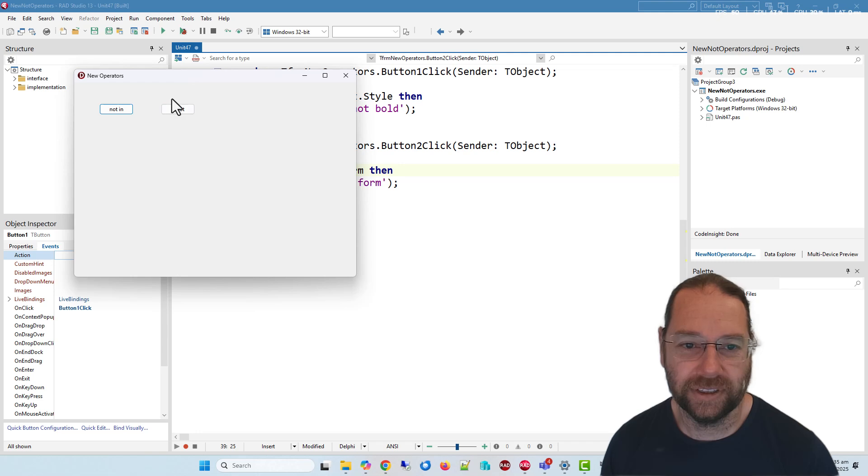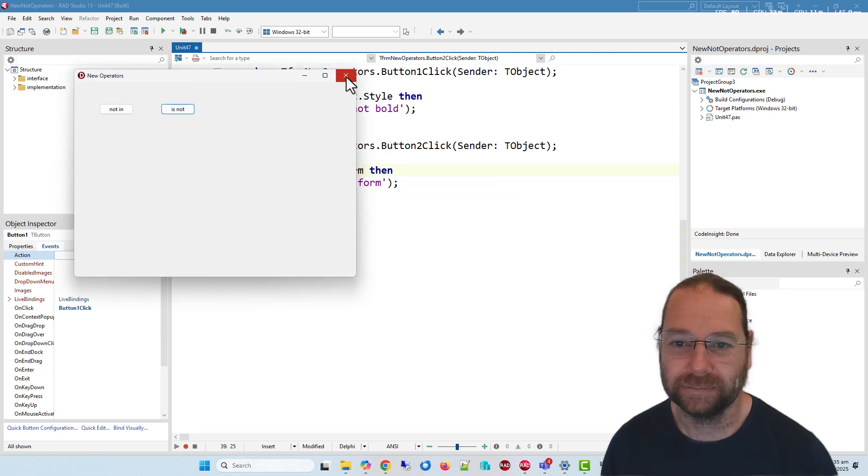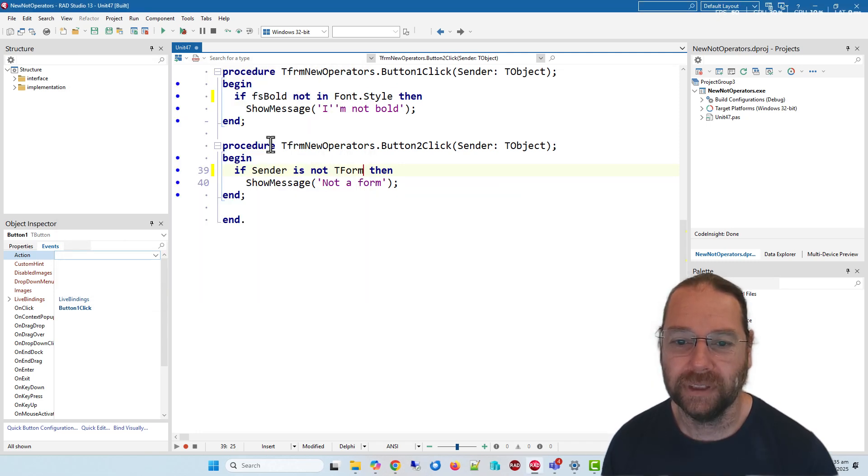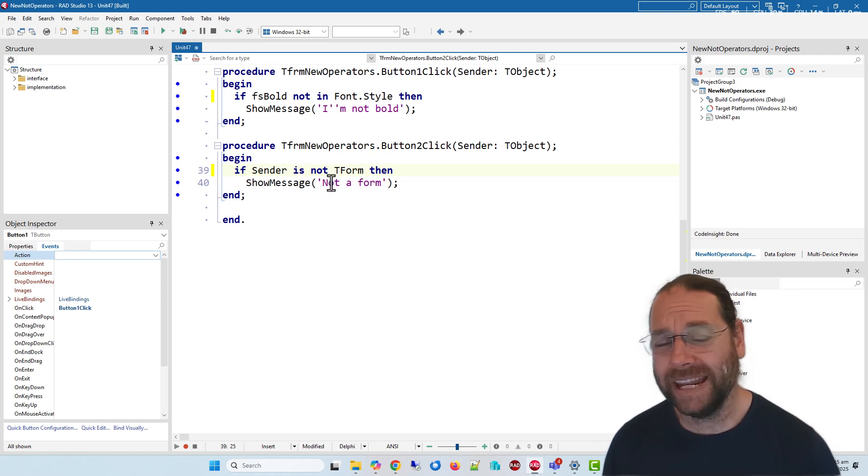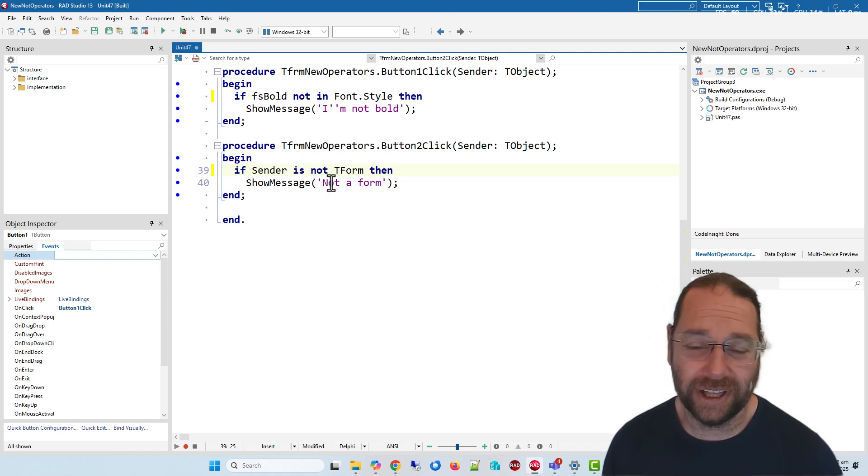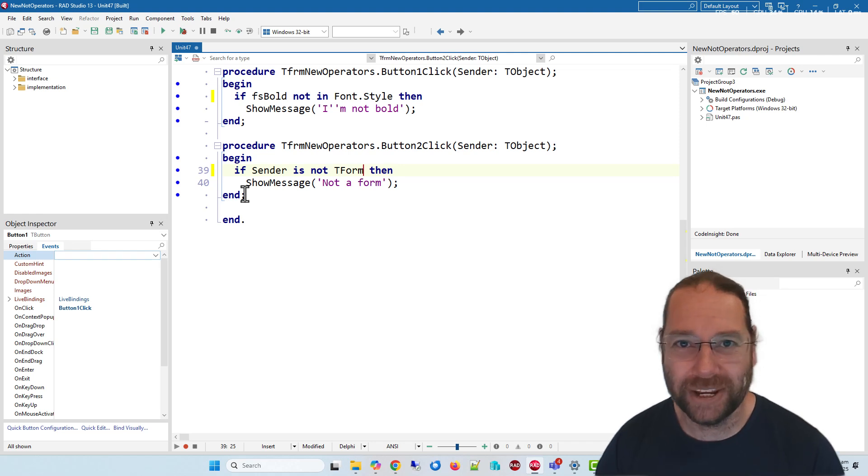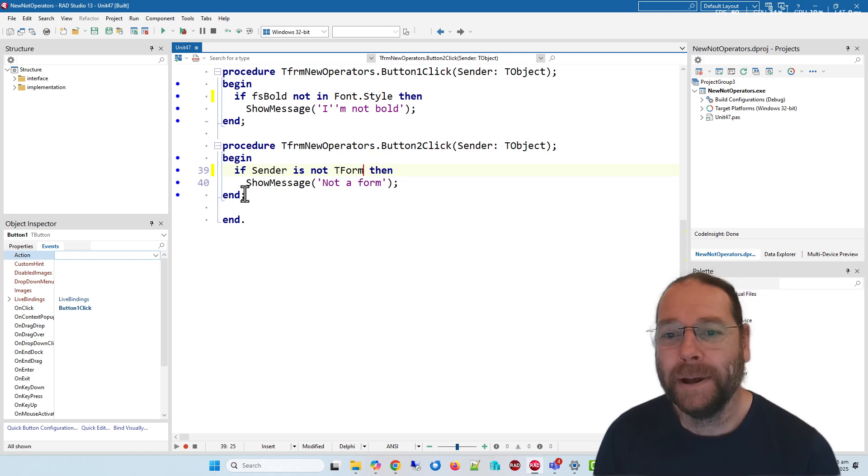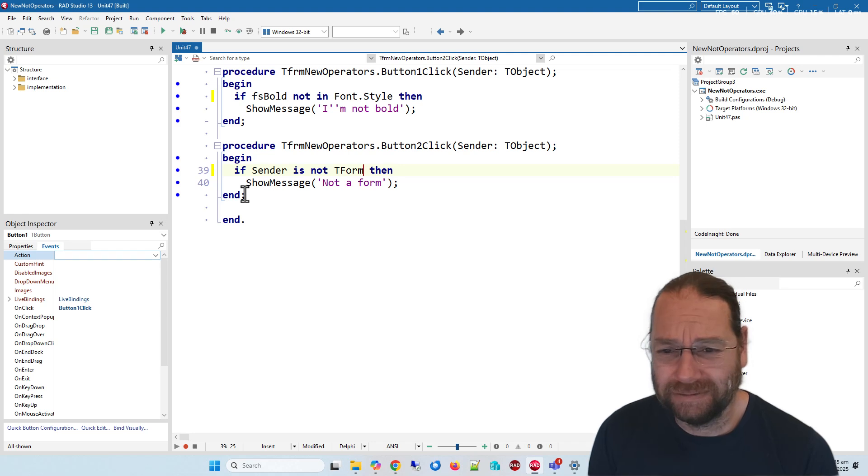It always makes code a bit easier to read if you can express it in a way that doesn't require them, and I think to make the language slightly easier to read.